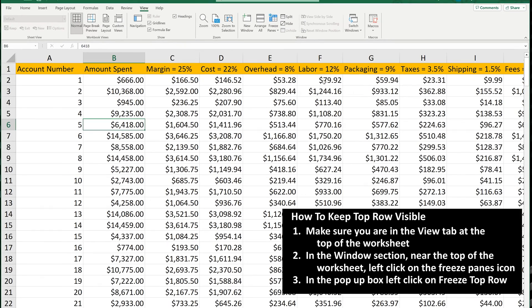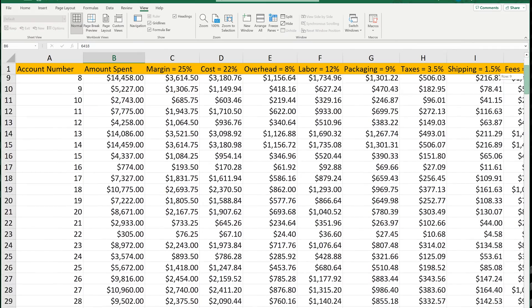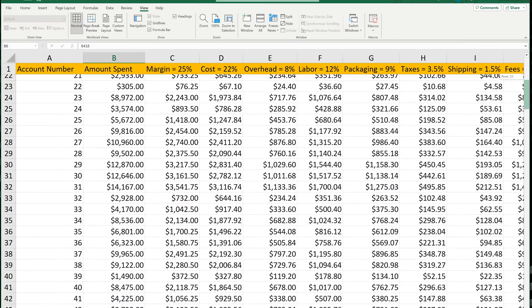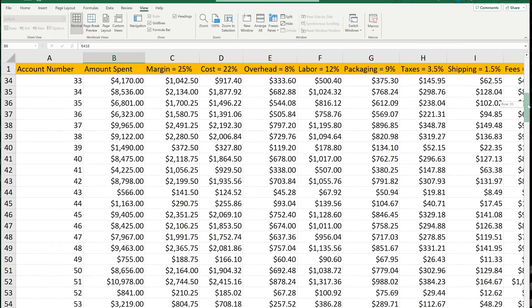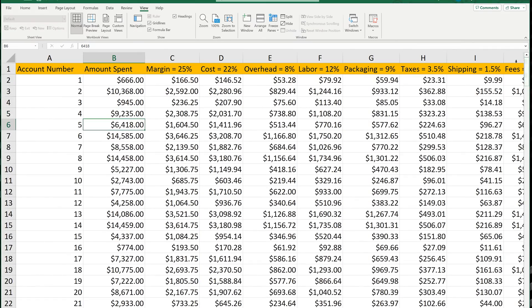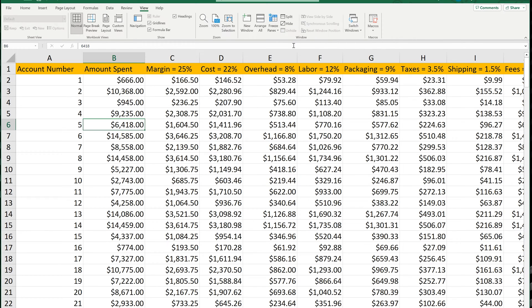And now, if we scroll down, you can see the top row remains visible. To undo this, we again go to Freeze Panes, and then we left-click on Unfreeze Panes.